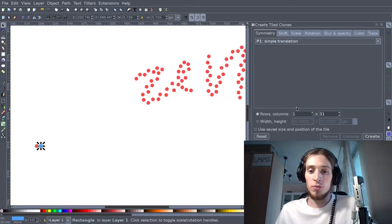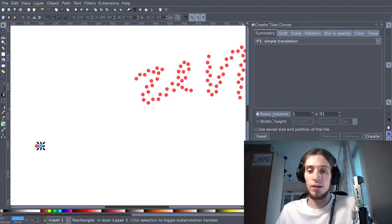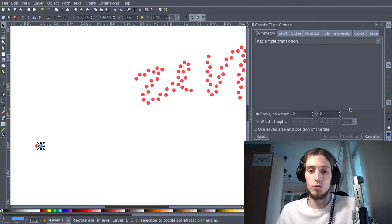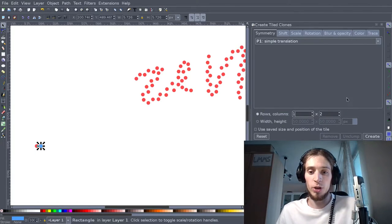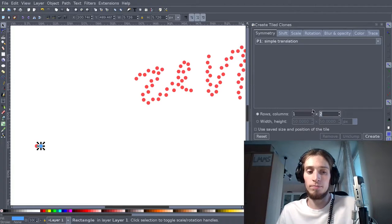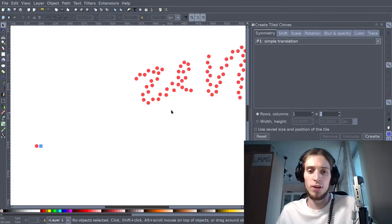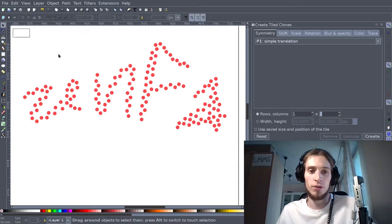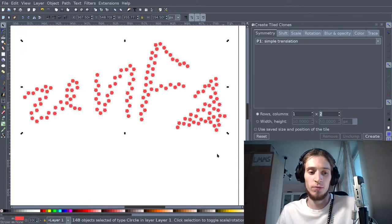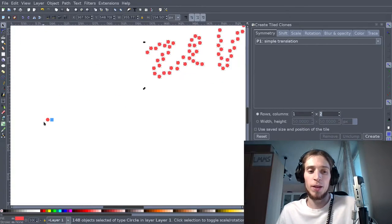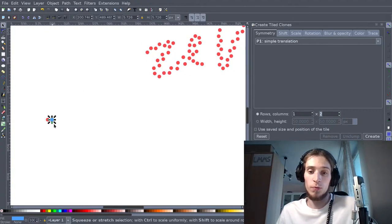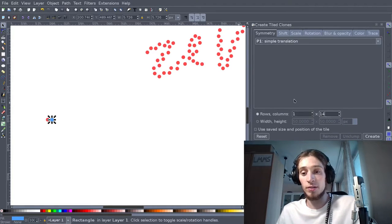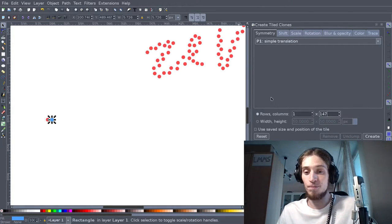Go to Edit, Clone, Create Tiled Clones with the blue square selected. Now you have here rows and columns. By default it goes two by two. But I put one here and how much was that? 120... 148. This is one. So let's do 147.